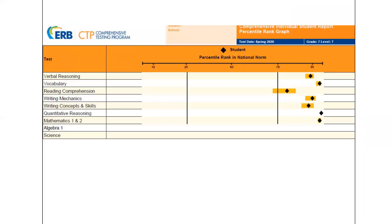Page 6 of the report shows how the student scored in percentile rank compared to the national norm. On this page only, the yellow band indicates a probable range the student could earn if tested with many different editions of the test. Any given test presents only a small sample of questions to assess a student's skills and knowledge, so if a different selection of questions were used, a student's score might differ. The black diamond indicates where the student did perform compared to the national norm percentile rank.